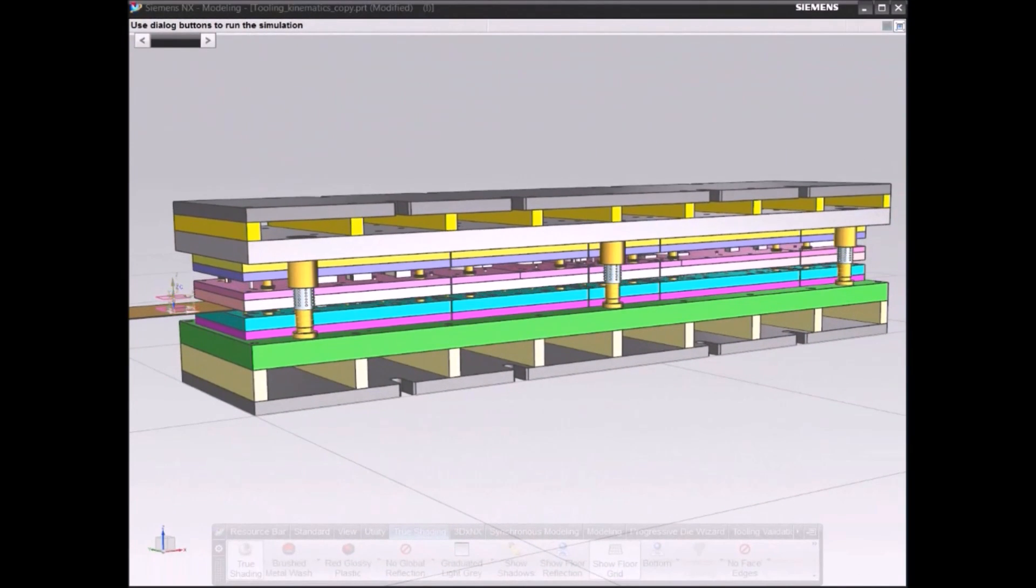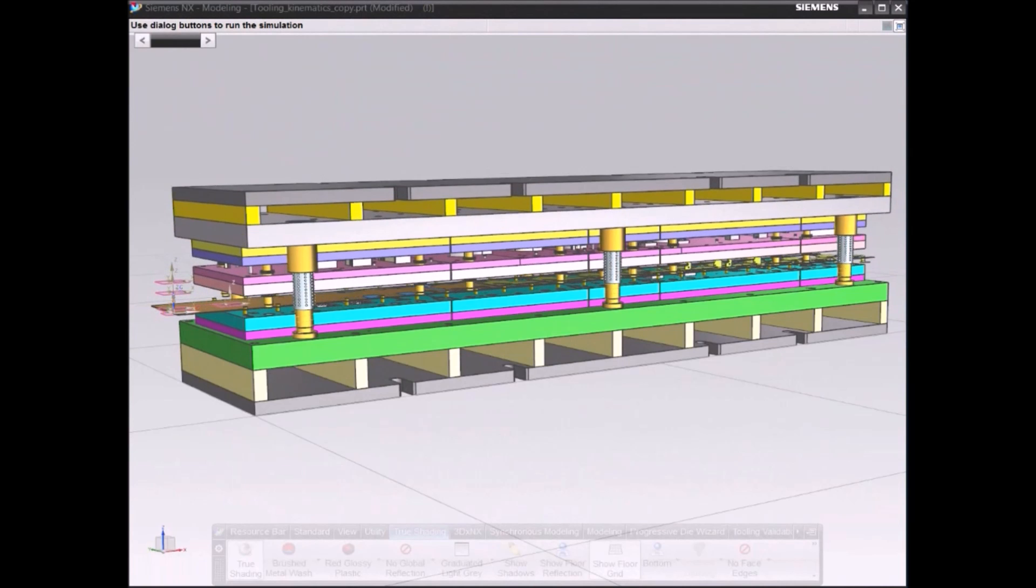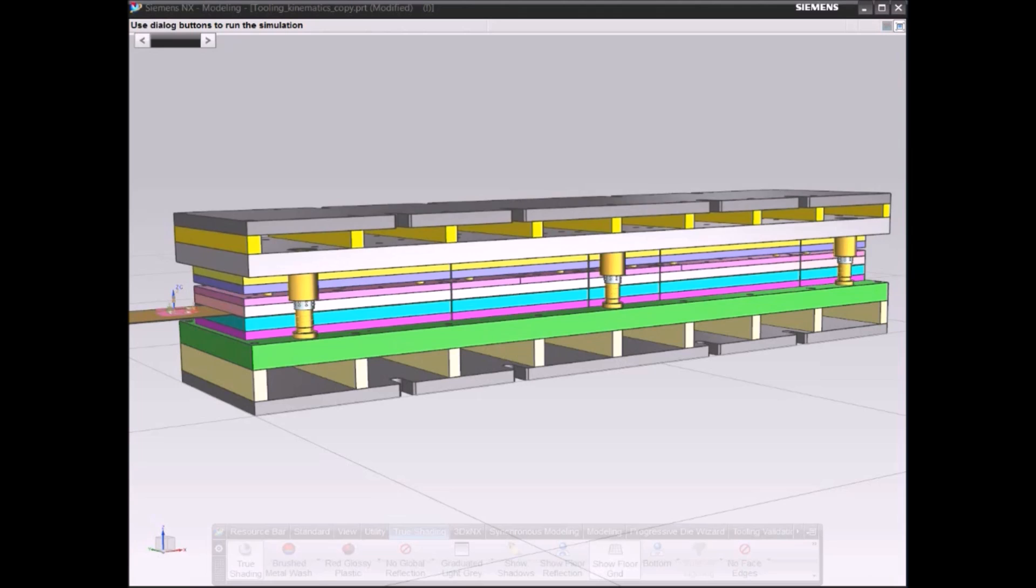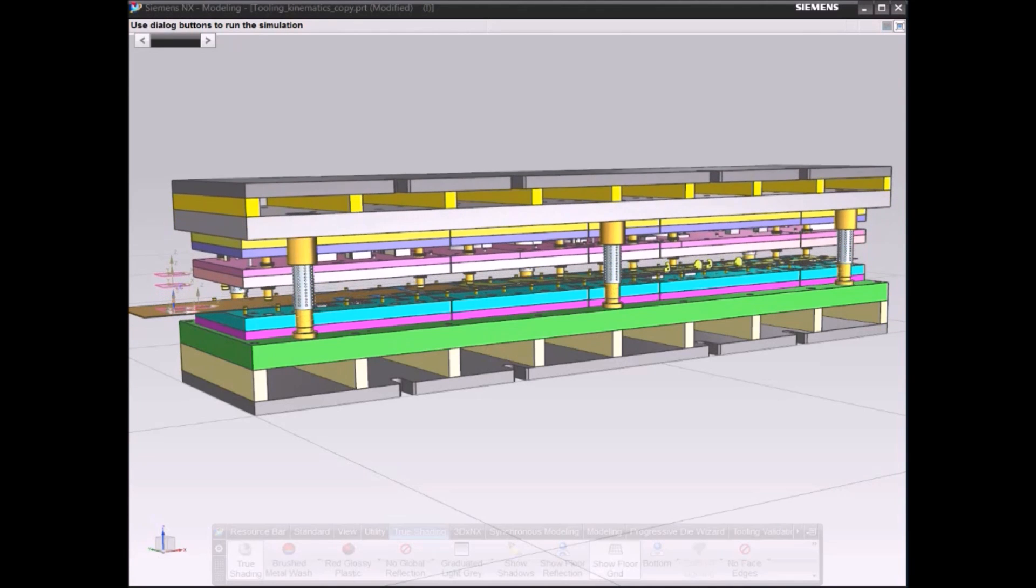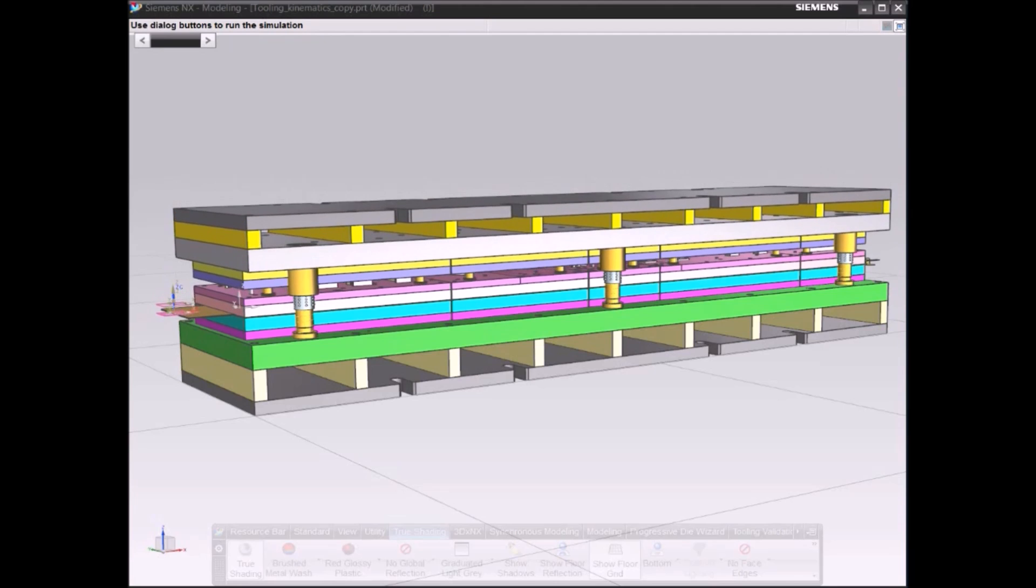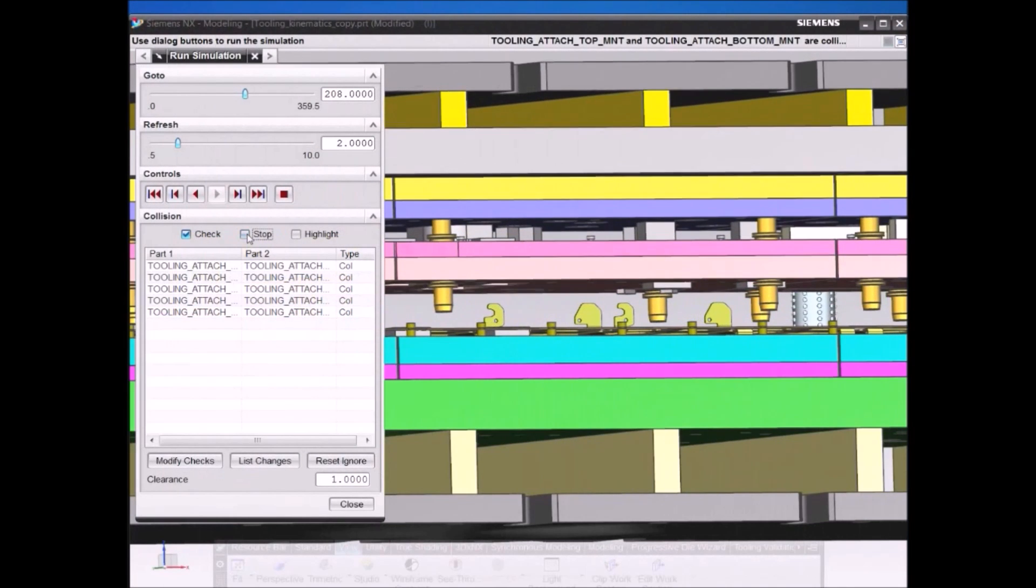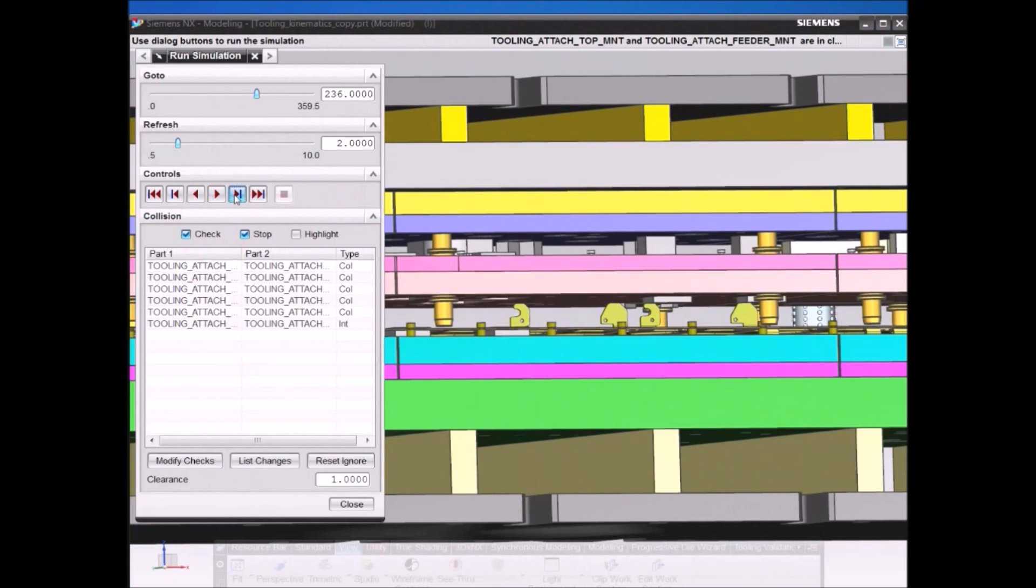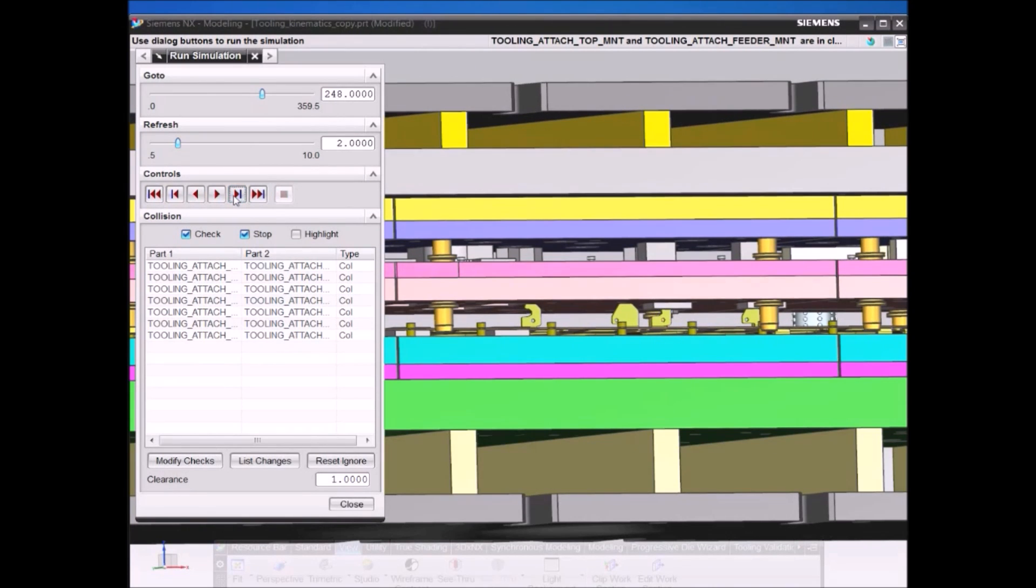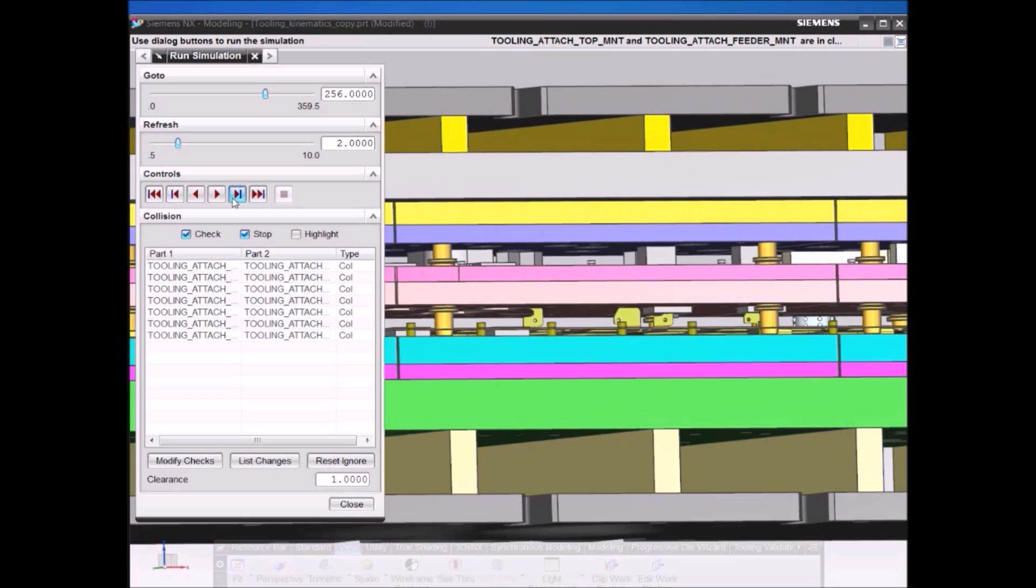Reduce and even eliminate costly tryout time and errors by validating designs digitally within NX. Before conducting the physical tryout, use the embedded motion simulation technology with dynamic collision detection to verify proper performance throughout the die's full range of motion.